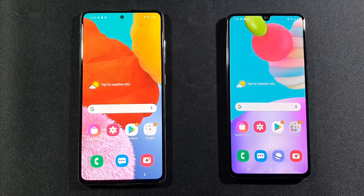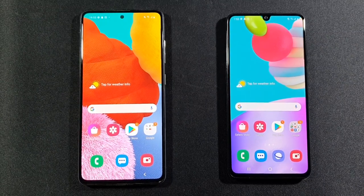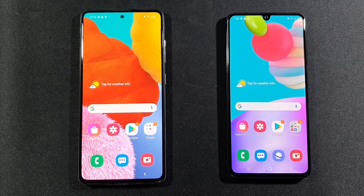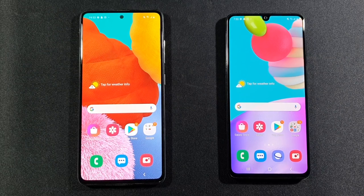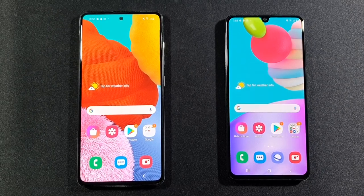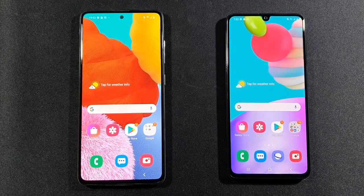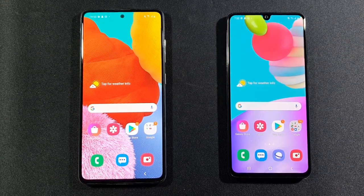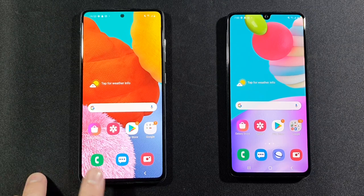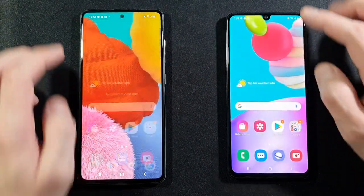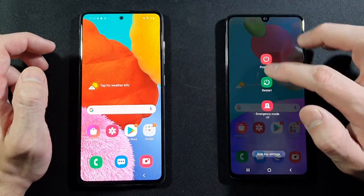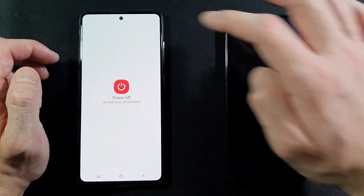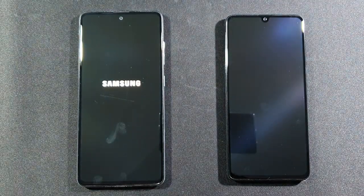Hello guys, welcome to my channel. I'm Mobile Freak, and today we will test these two devices. On the left side is the Samsung Galaxy A51 with 4GB of RAM and 128GB of internal storage, compared to the Samsung Galaxy A41 on the right side with 4GB of RAM and 64GB of internal storage. They both don't have anything in the background, and now we will turn them off and turn them on at the same time to see which one is faster at booting up.